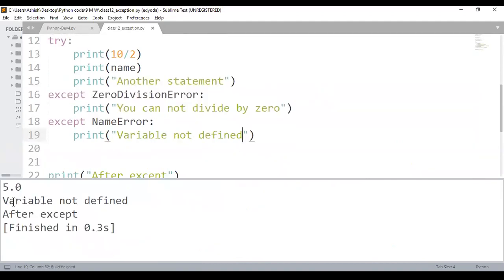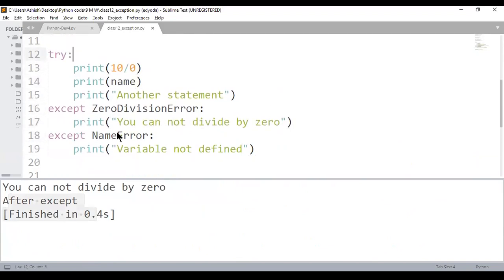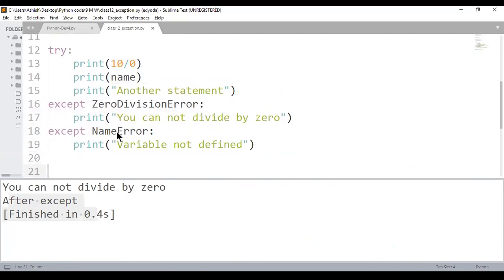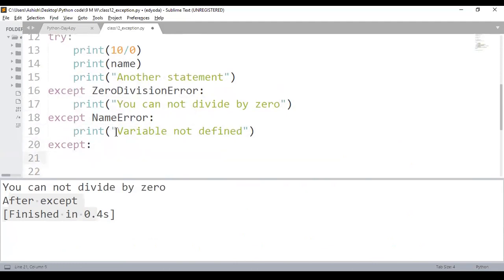Now this block is only handling ZeroDivisionError. Even if there's a name error it won't be handled by that specific except. The correct way is: write a try block with statements that can throw exceptions, write multiple except blocks for each expected exception, and at the end write one default except block to catch anything else — for example, a runtime exception.